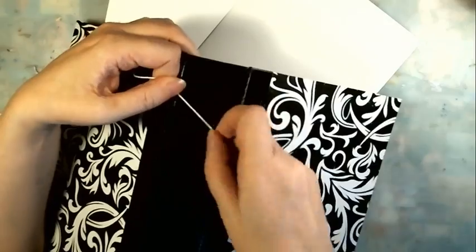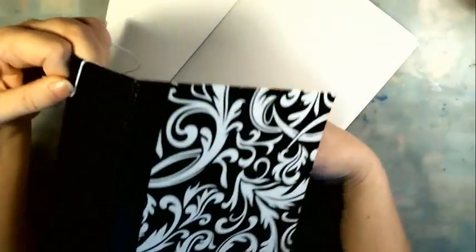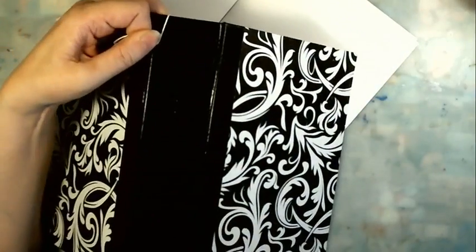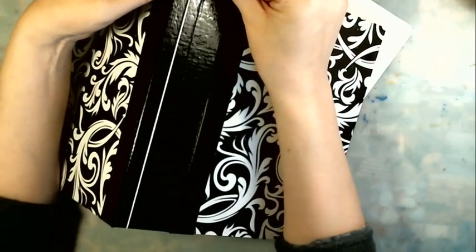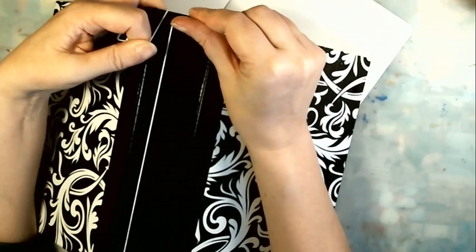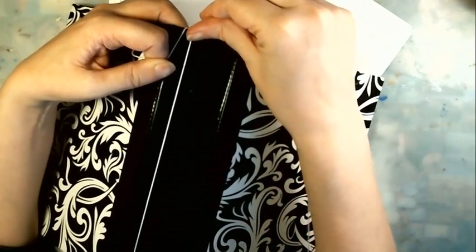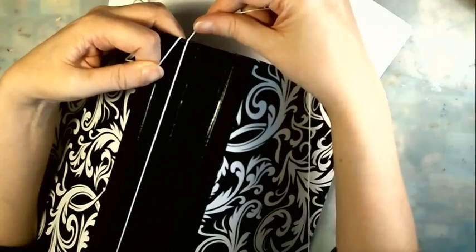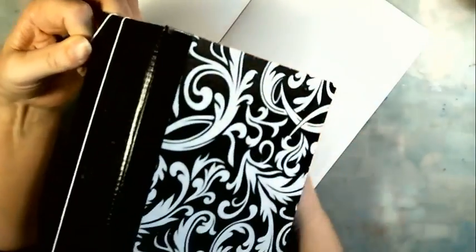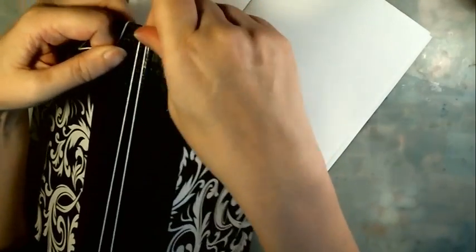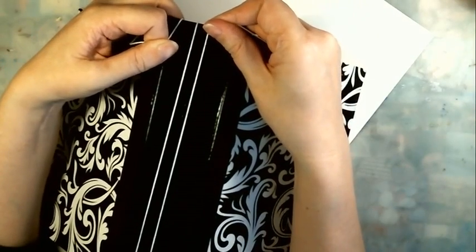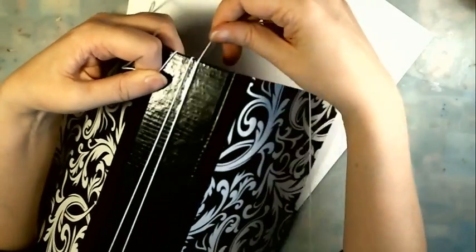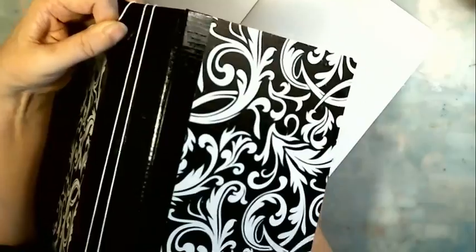I'm going to start on the top and wrap it around. That would be once. I want to make sure my string is fairly tight so that my signatures are fairly secure in there. That's twice, and you don't want to overlap your strings. You want them to be separate so that you can find where you need to put your signatures.